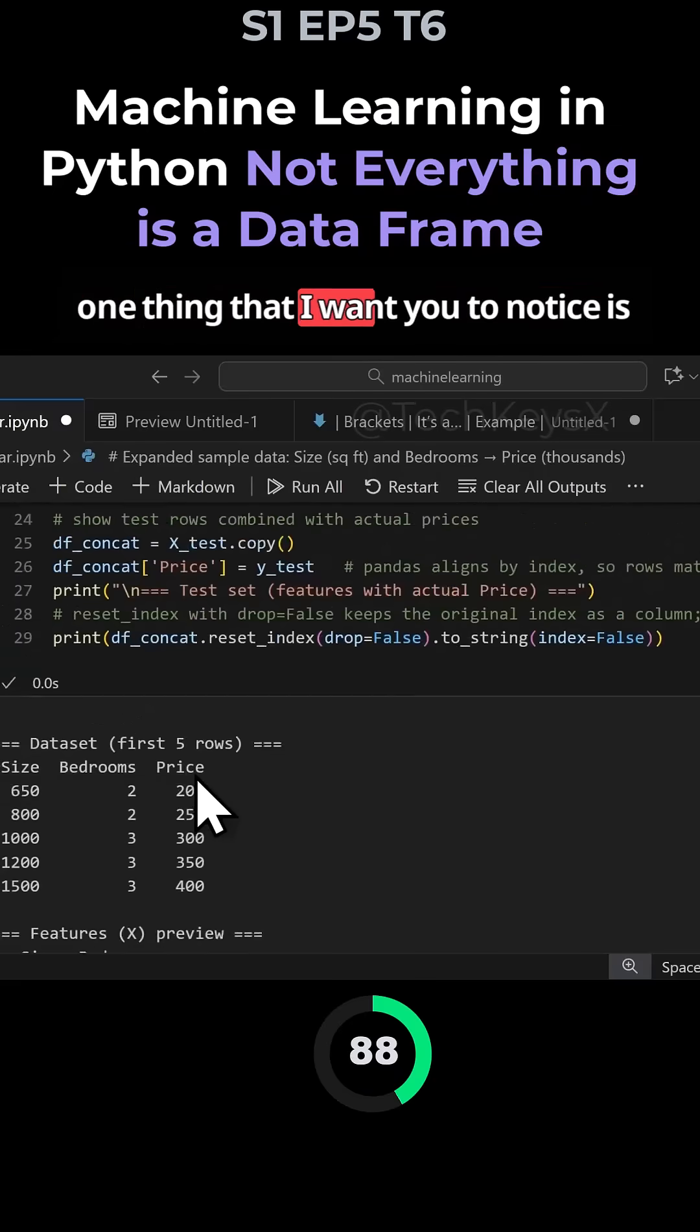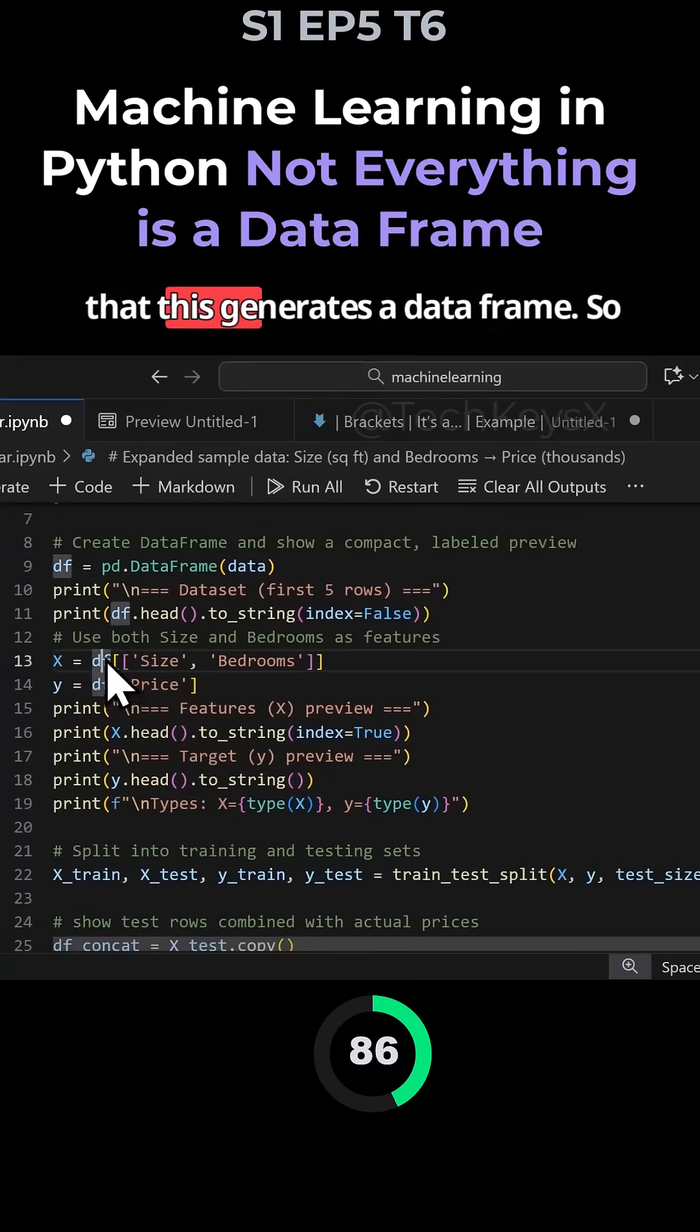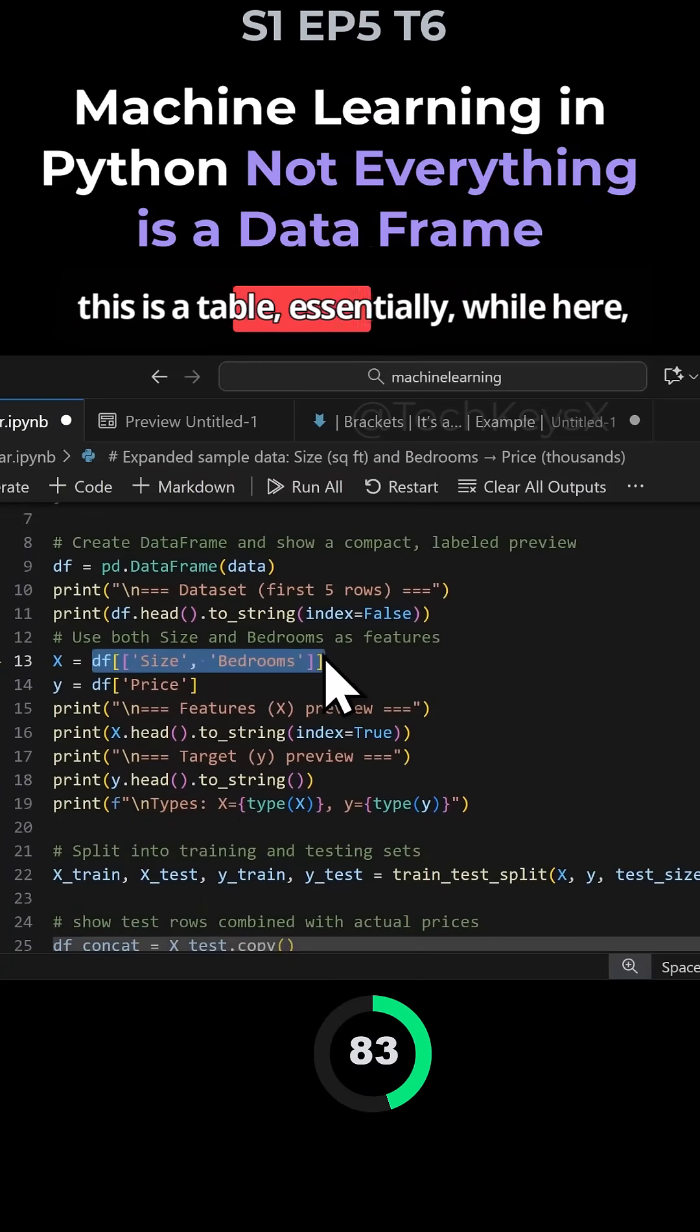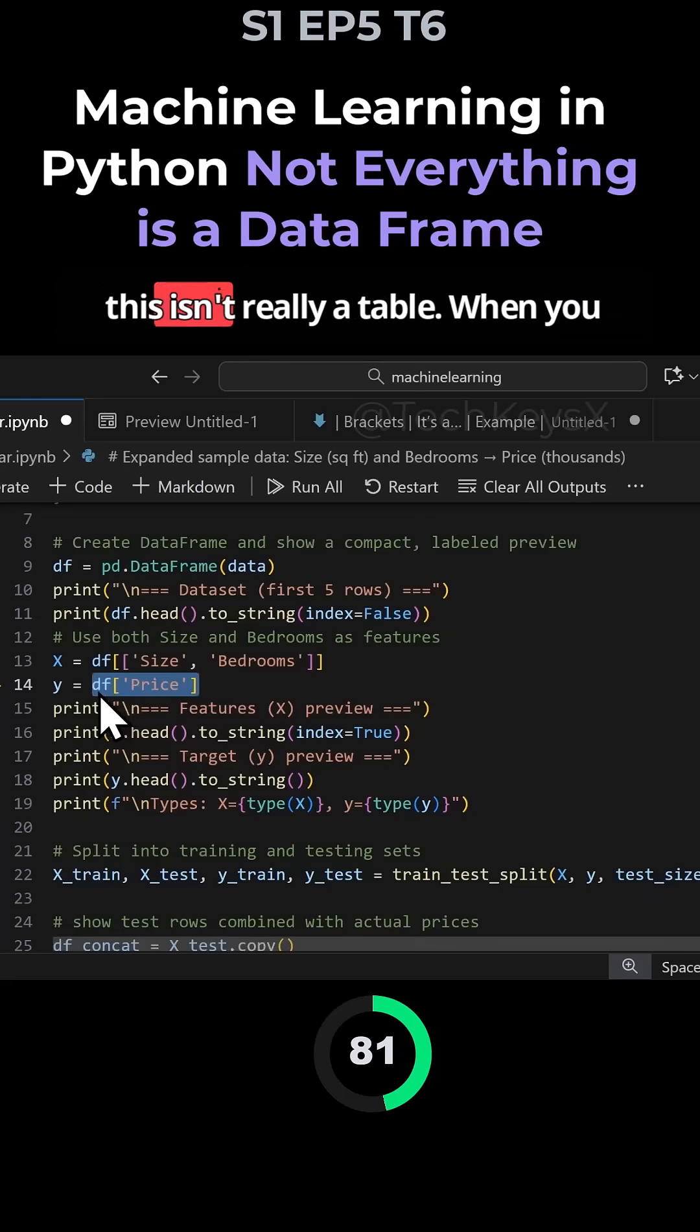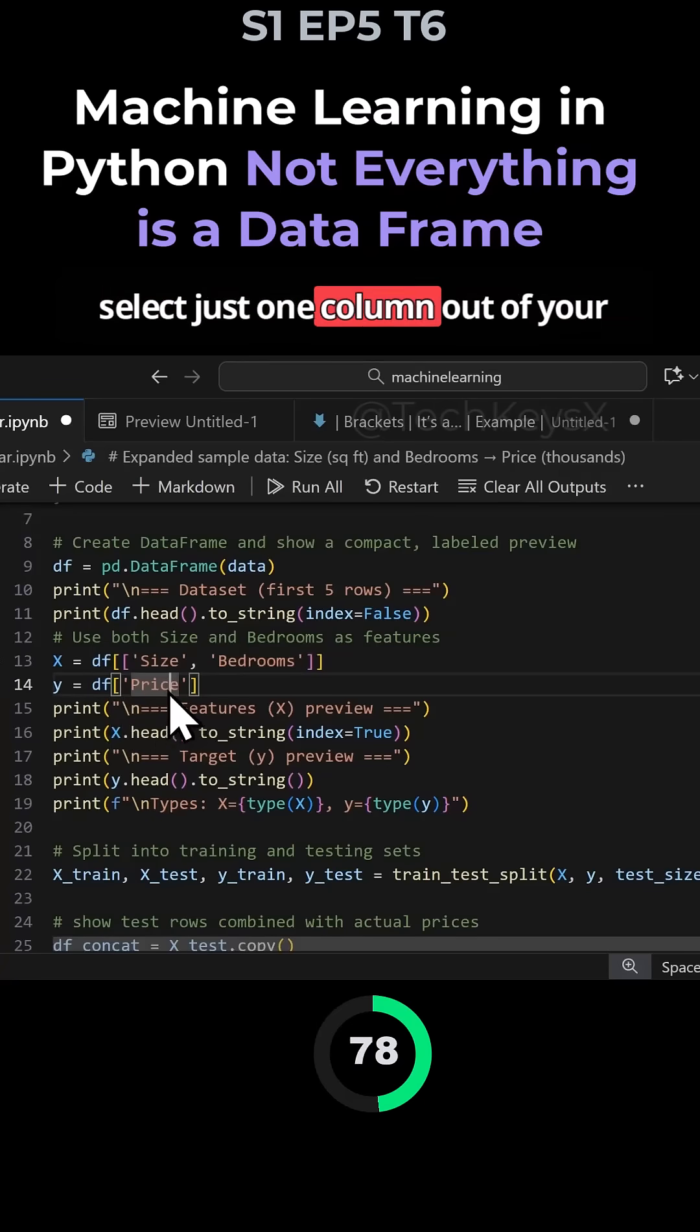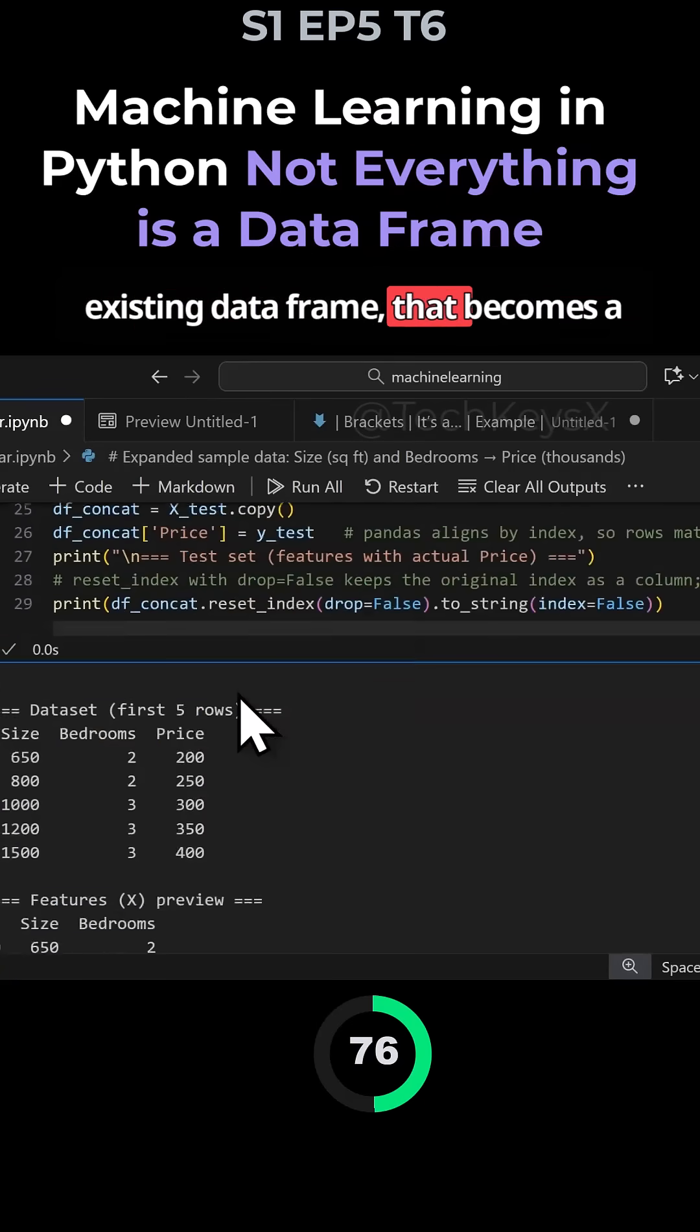One thing I want you to notice is that this generates a data frame, which is essentially a table. While here, this isn't really a table.